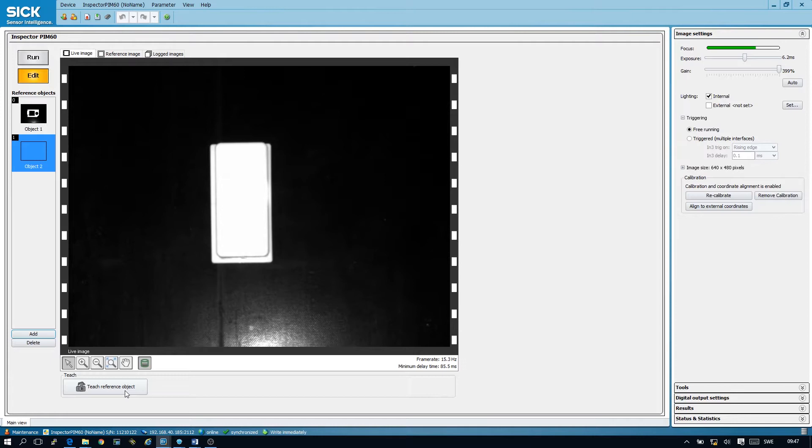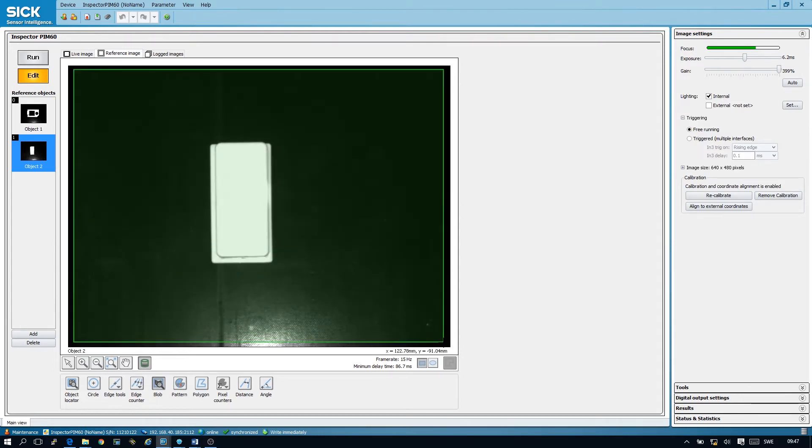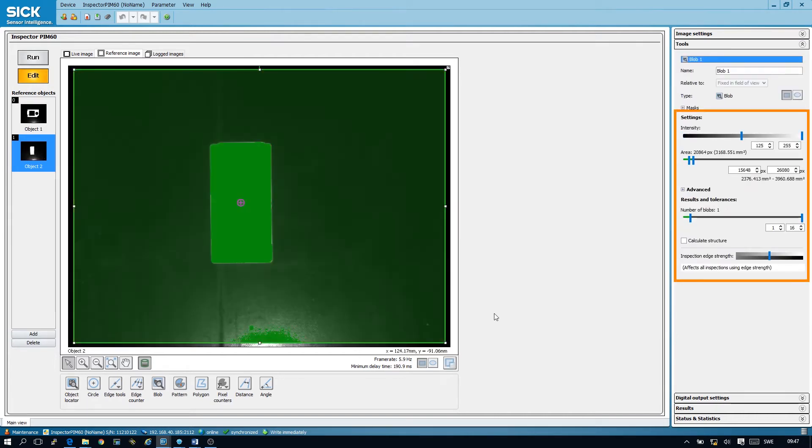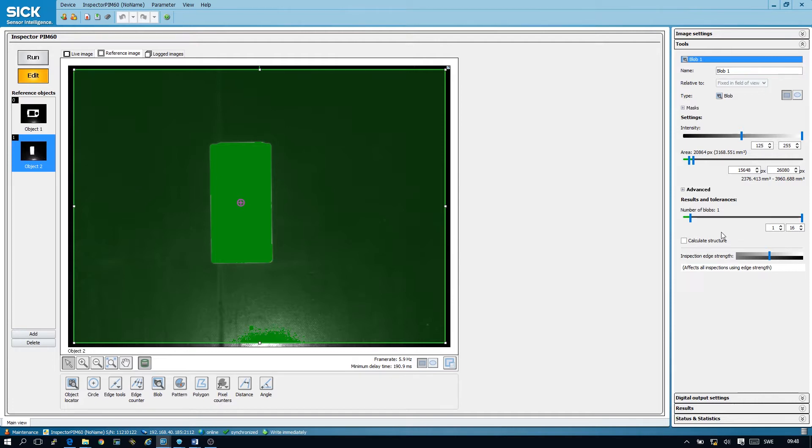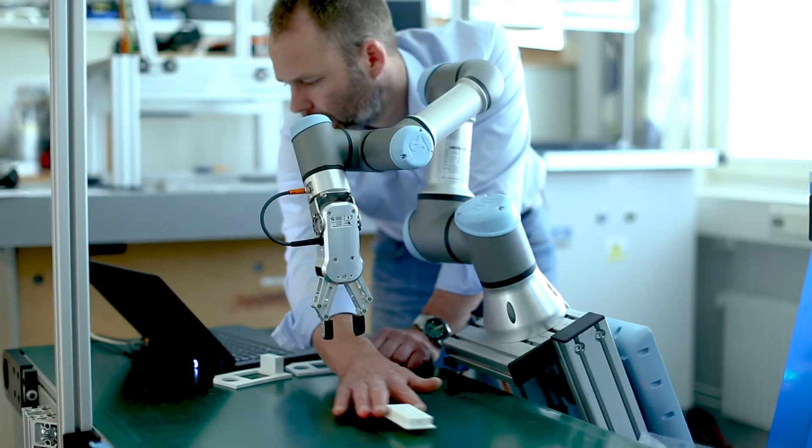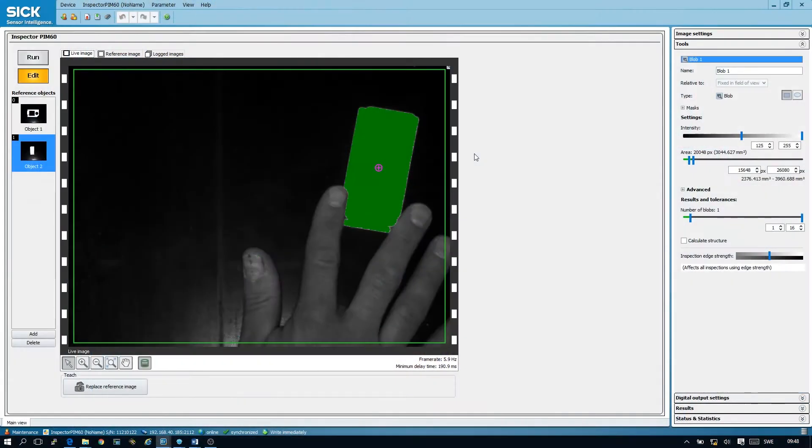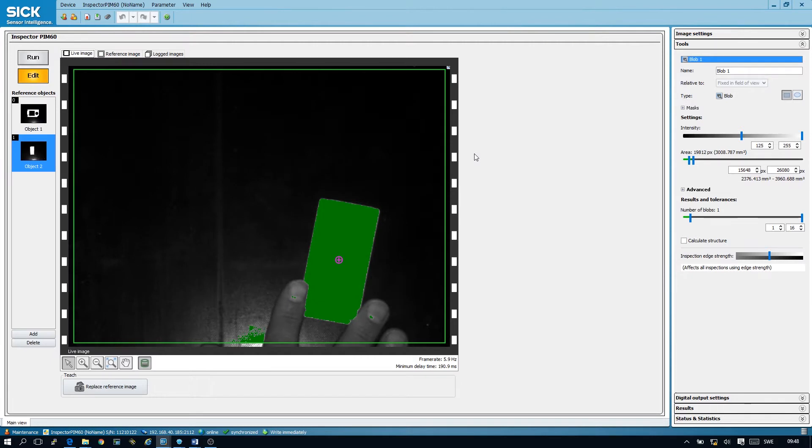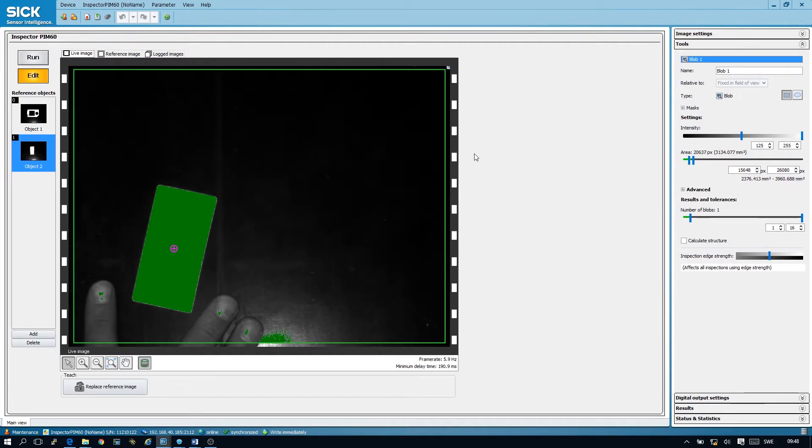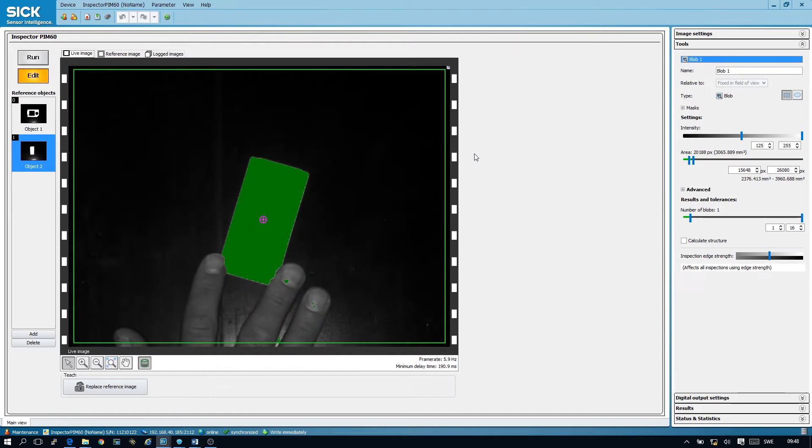Now we choose the blob tool and mark the area we're interested in locating the object. As you can see the inspector calculates some predefined values for us and we can see in the live image if this works for us. And it looks like in this case it's working just fine.